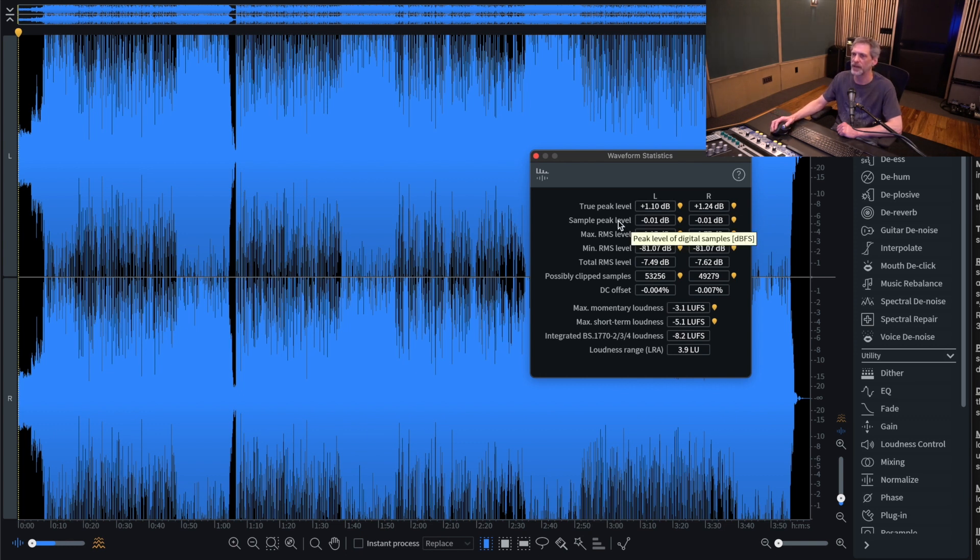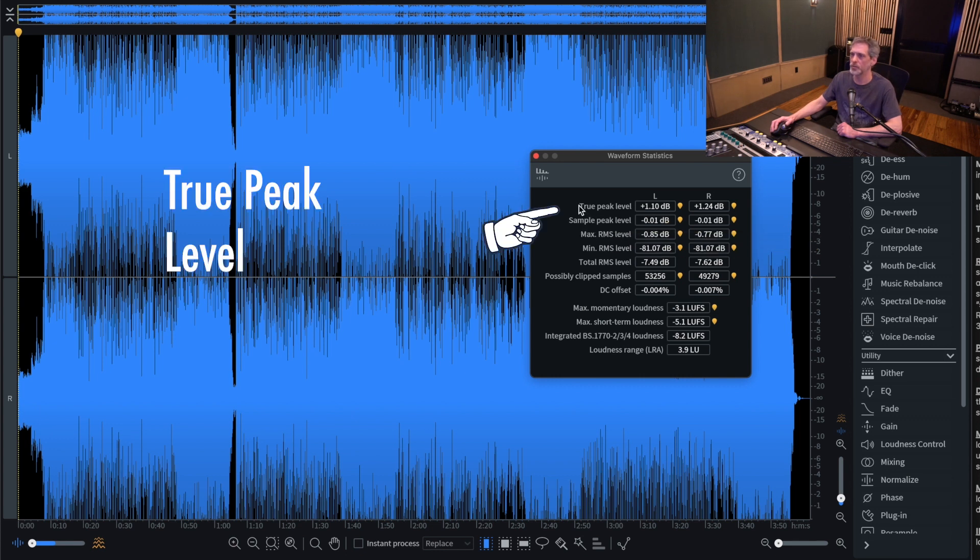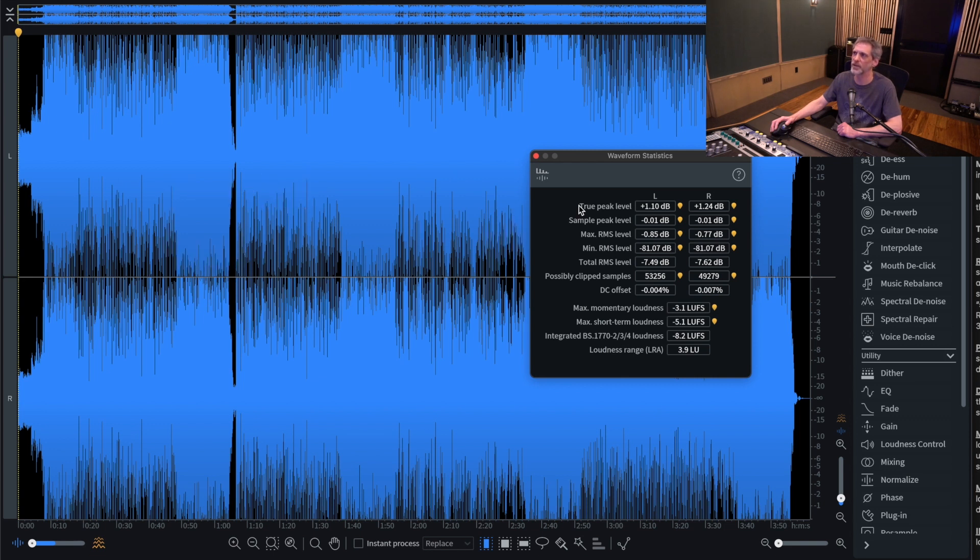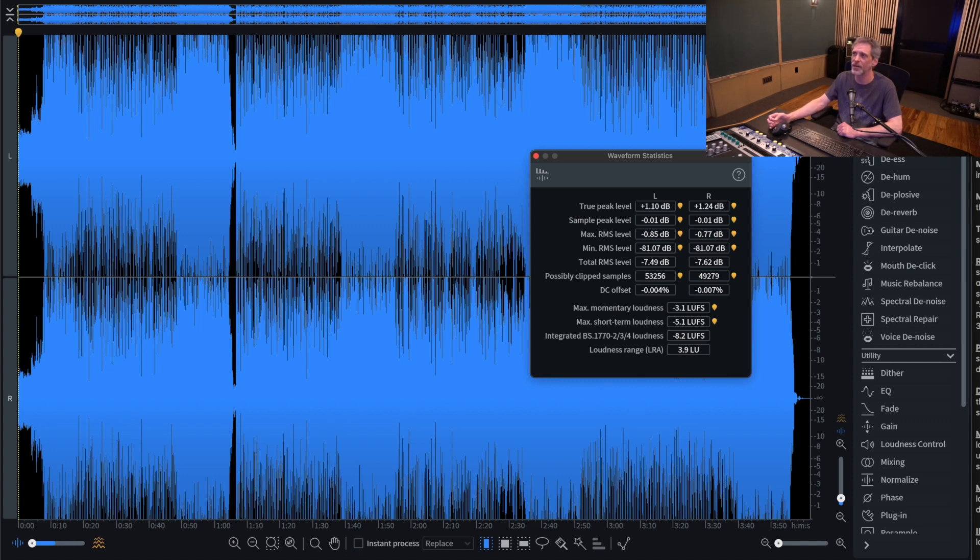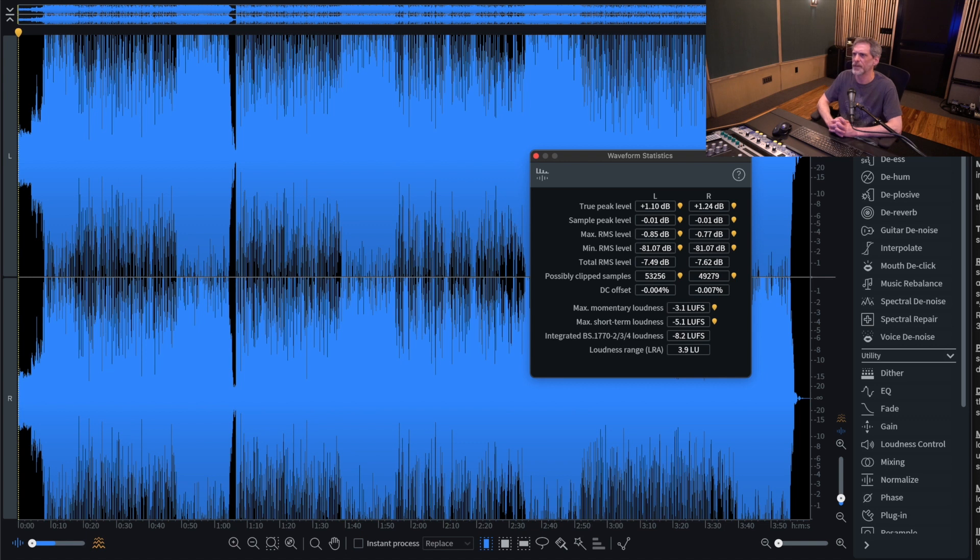In fact, a lot of DAWs metering their digital meters will be showing the sample peak level. However, true peak level is a little different. iZotope says this is the highest peak level detected including signal levels between digital samples. They also say that this reflects the expected peak levels of the analog waveform after digital to analog conversion, and it's calculated by oversampling and different software may measure this differently. So this can be a little confusing.